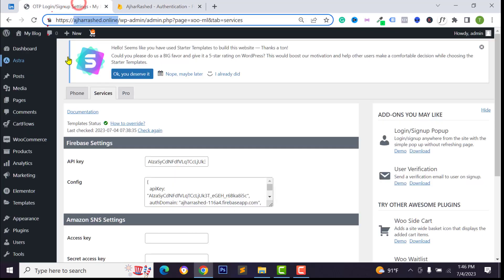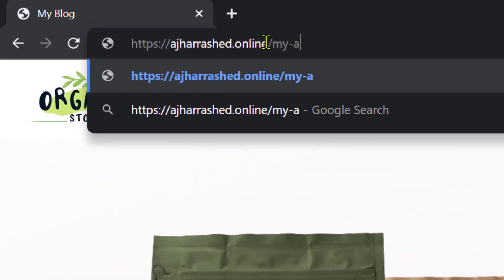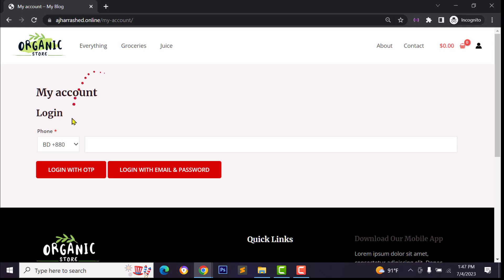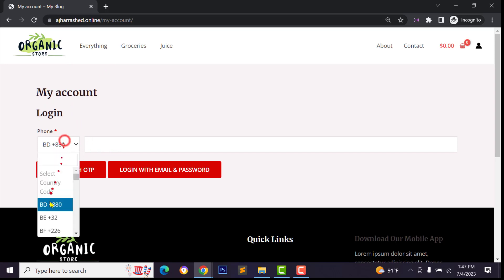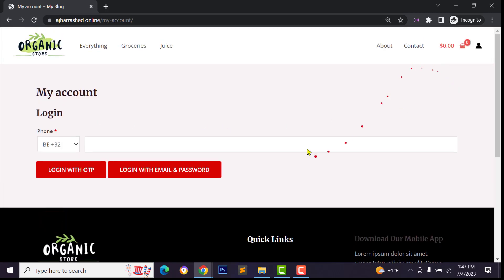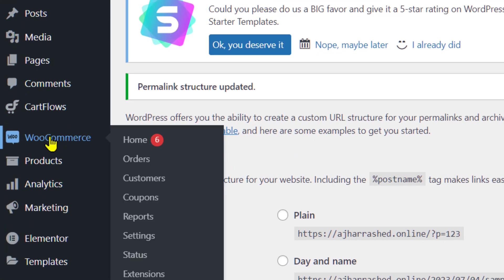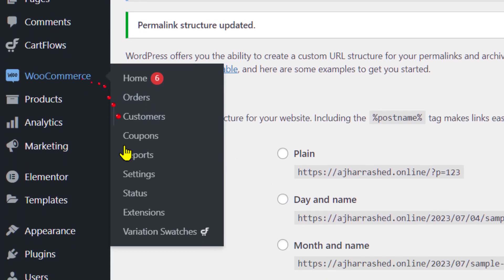Go back to your website and open it in a private window, then visit the My Account page. As you can see we have got our OTP login system, but we don't have the signup system from WooCommerce yet. If you want to activate the WooCommerce signup system, just go to your WooCommerce settings.